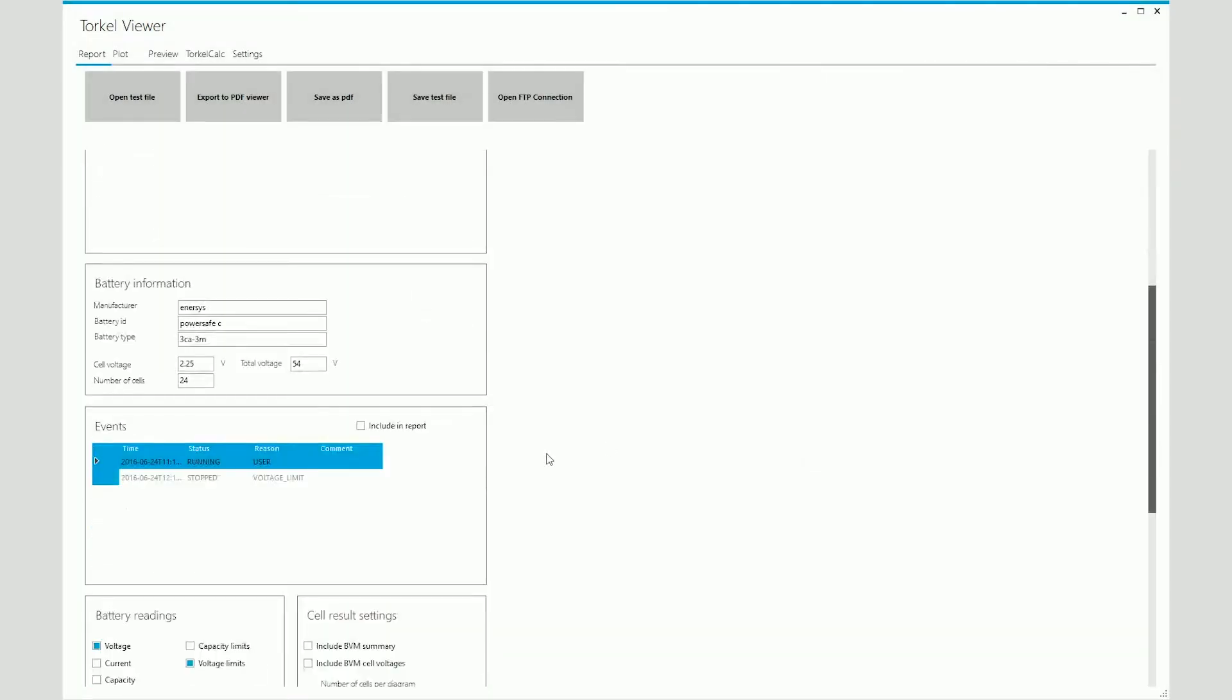After that, you have battery information like the model, the manufacturer, the number of cells and all of that.